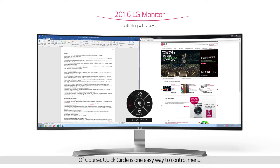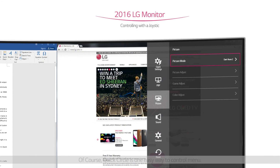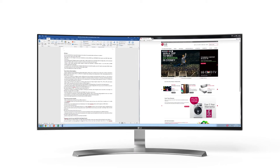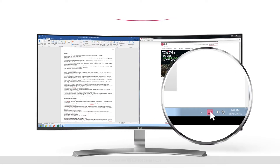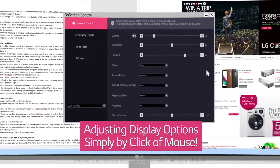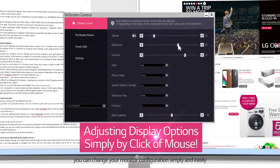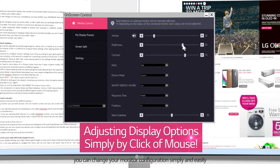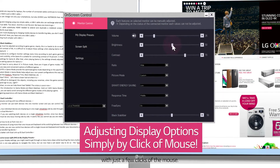Quick Circle is one easy way to control the menu. Now, with on-screen control, you can change your monitor configuration simply and easily with just a few clicks of the mouse.